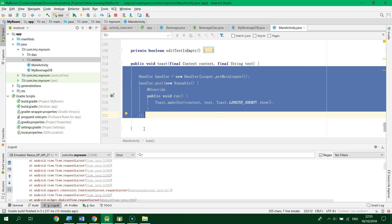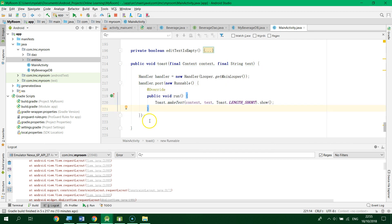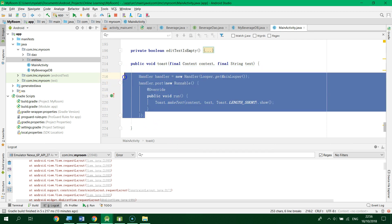Hopefully you now have a better understanding of why we use the background thread and why we run the Toast in a different way — it's because we need to make sure the Toast function runs on the UI thread. Thank you very much, hope to see you again.